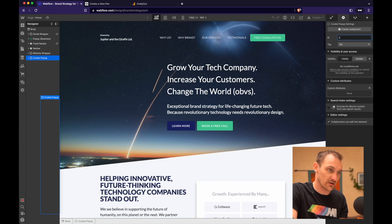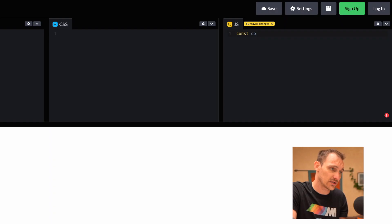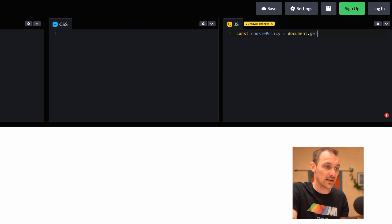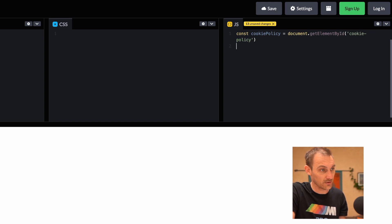What we want to do is write some JavaScript to hide and show the banner. Let's give the cookie policy element an id of 'cookie-policy'. Then: `cookiePolicy = document.getElementById('cookie-policy')`. `getElementById` is a little bit quicker. So we've got our cookie policy element selected.